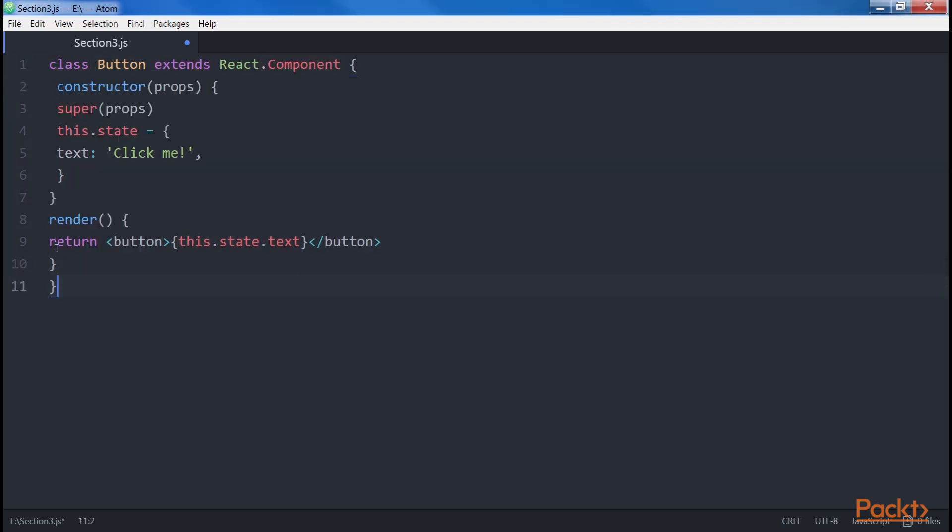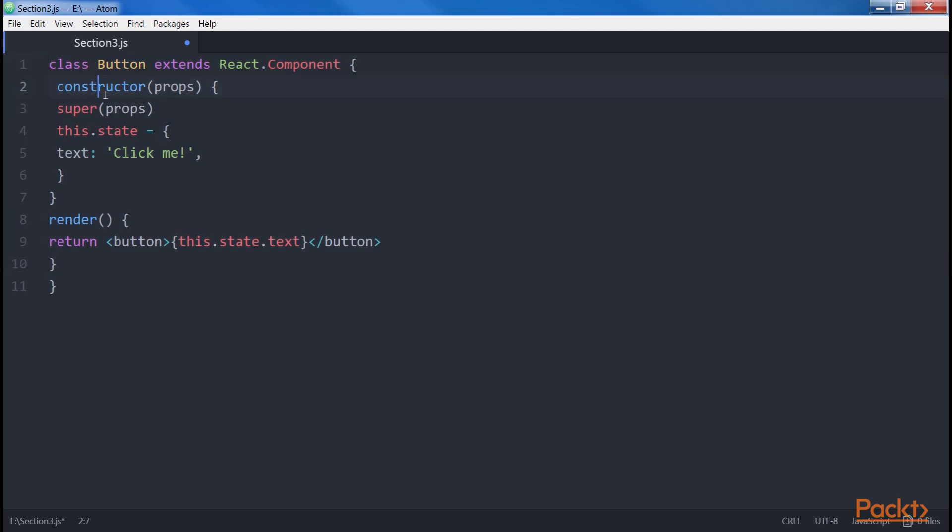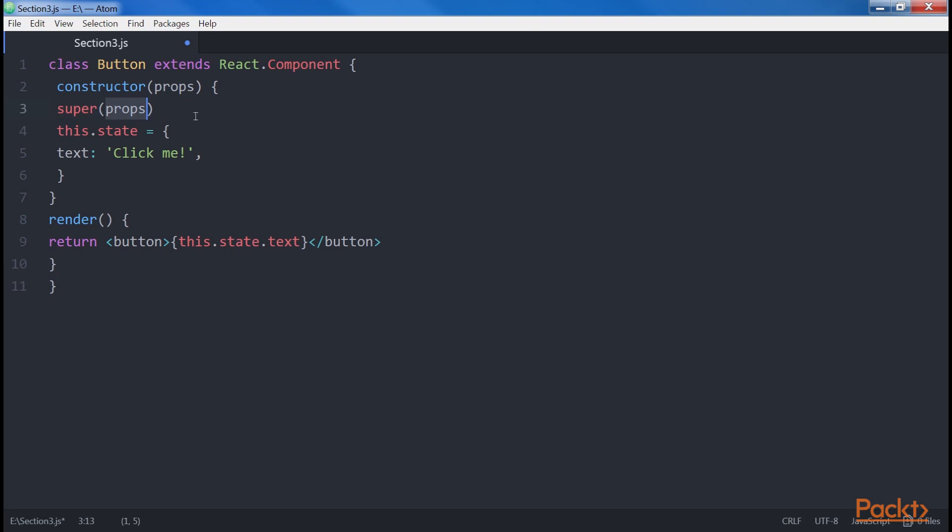However, with classes we define our initial state using the state attribute of the instance and setting it inside the constructor method of the class, like this. This is our constructor placed here. These two ways of defining the state are equivalent, but again, with classes we just define properties on the instance without using any React specific APIs, which is good. In ES2015, to use this in subclasses, we first must call super. In the case of React, we also pass the props to the parent.